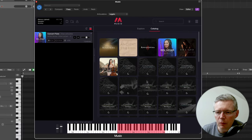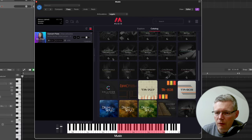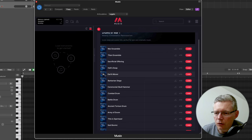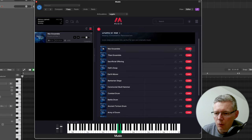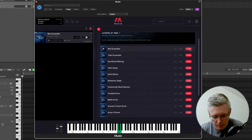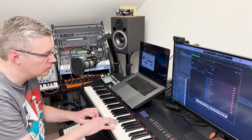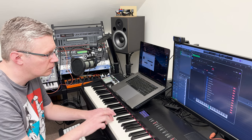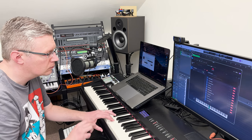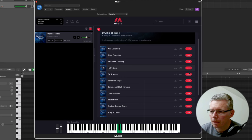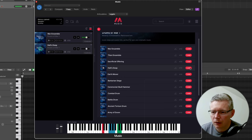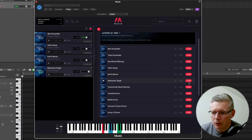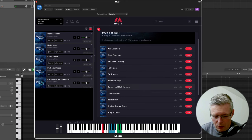Let's have an explore of some of the other sounds. So let's look at the drums of war. I've got these downloaded already so here's the war ensemble.